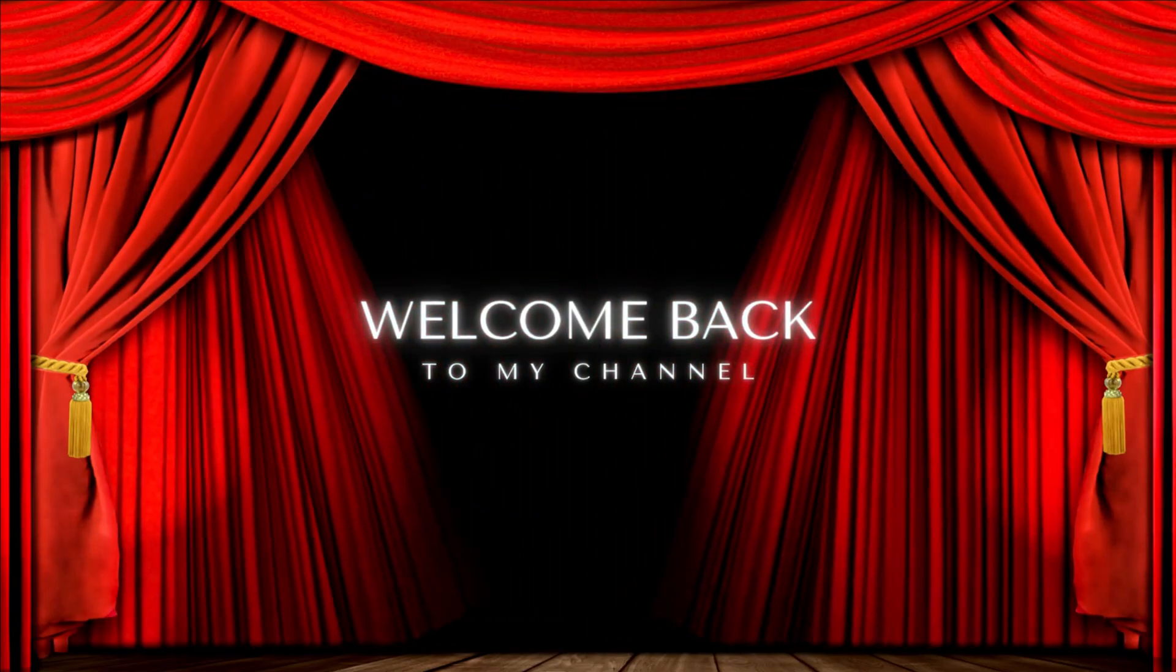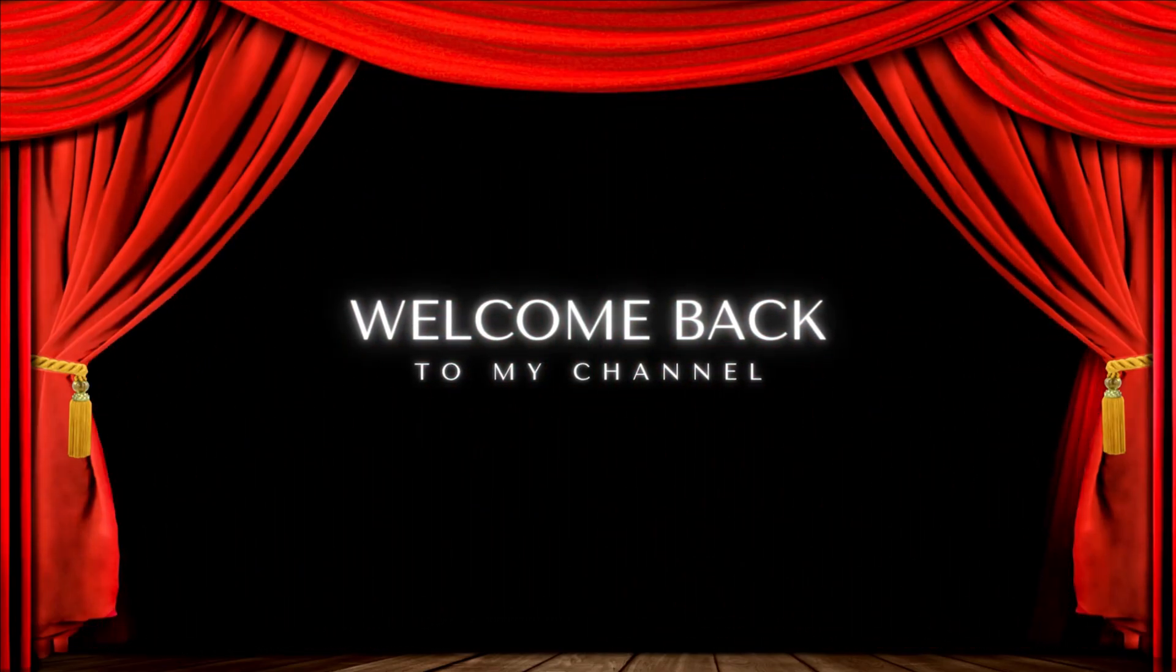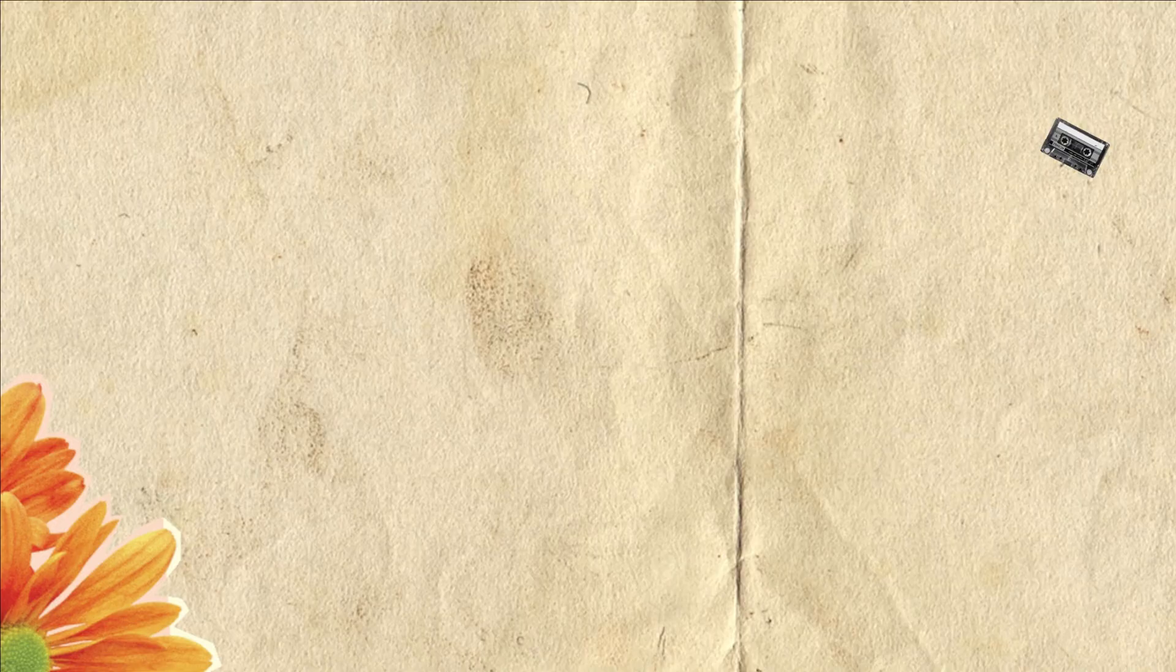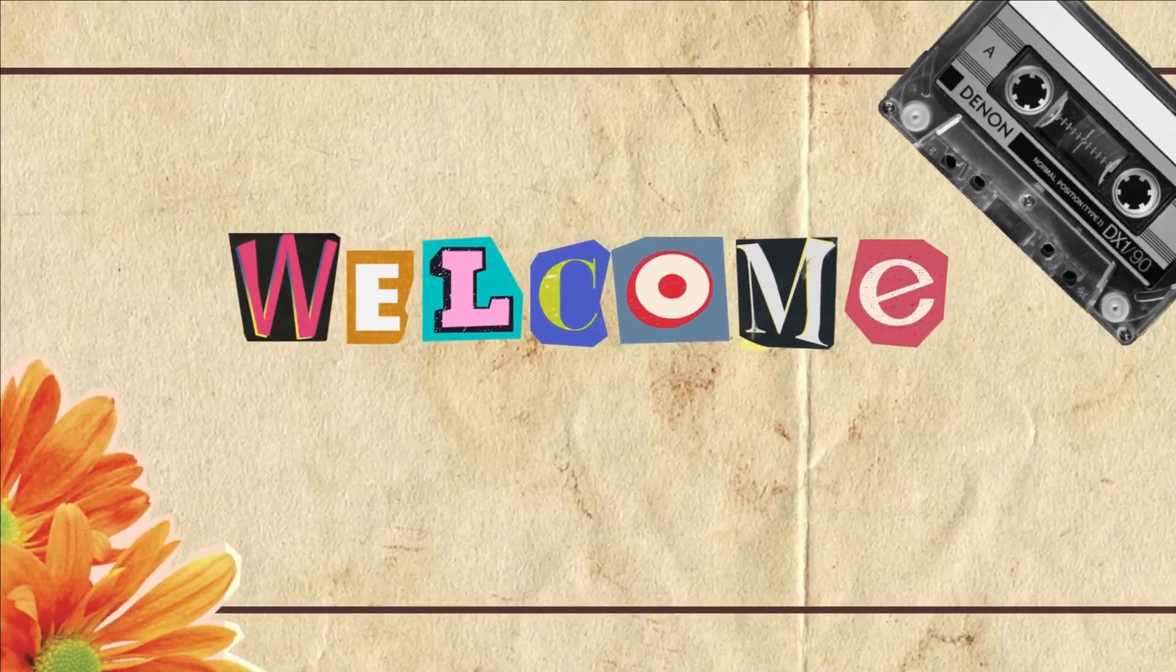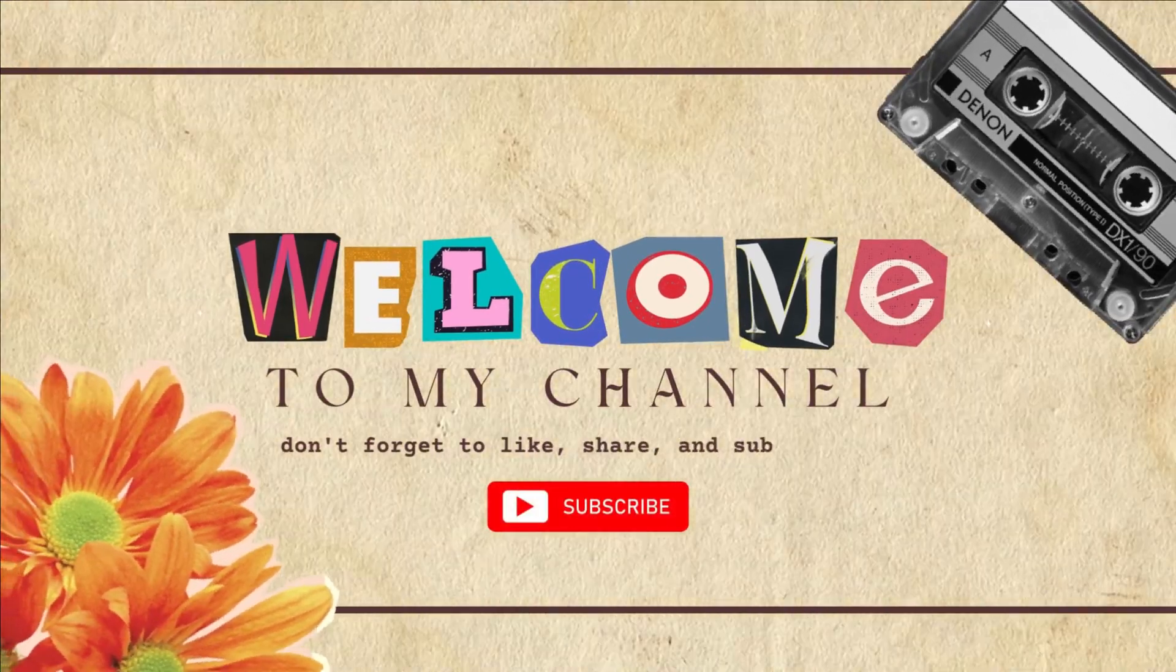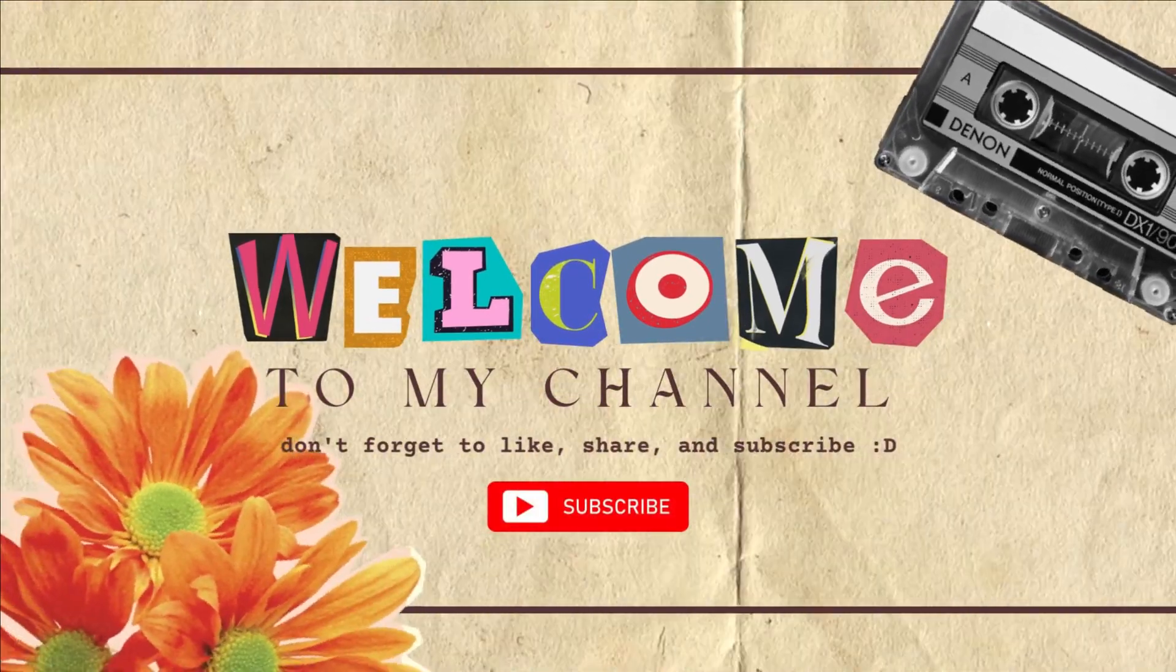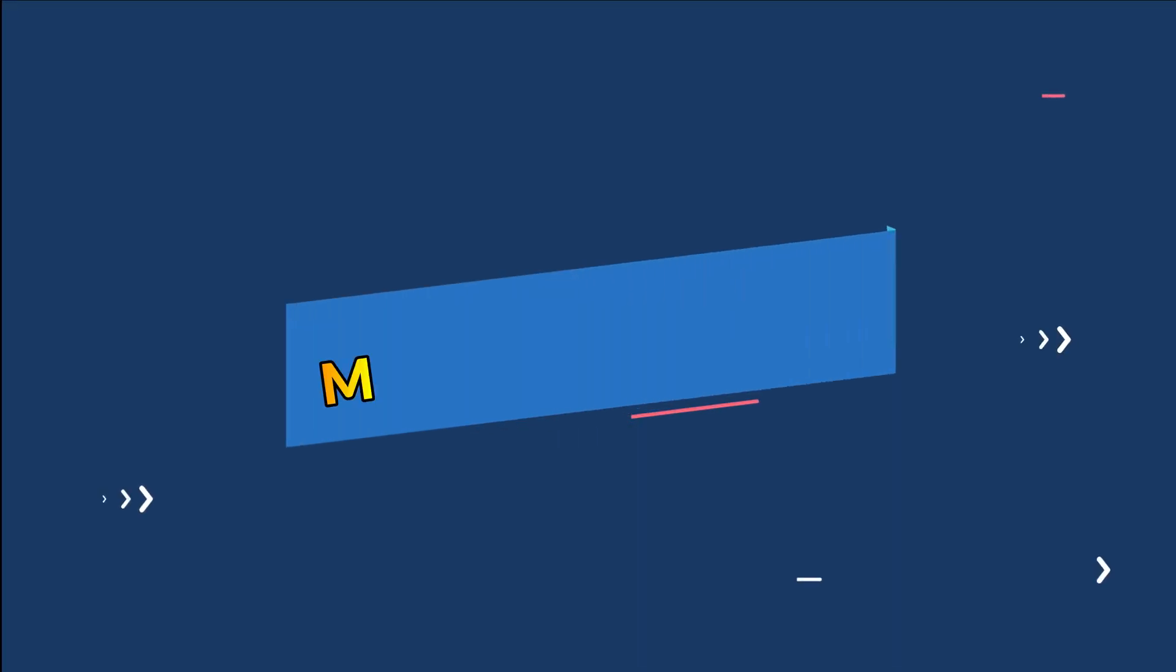Welcome everyone to Techly Earnings. Today, we're going to show you how to download the latest genuine version of Microsoft Office 2021 for free from Microsoft.